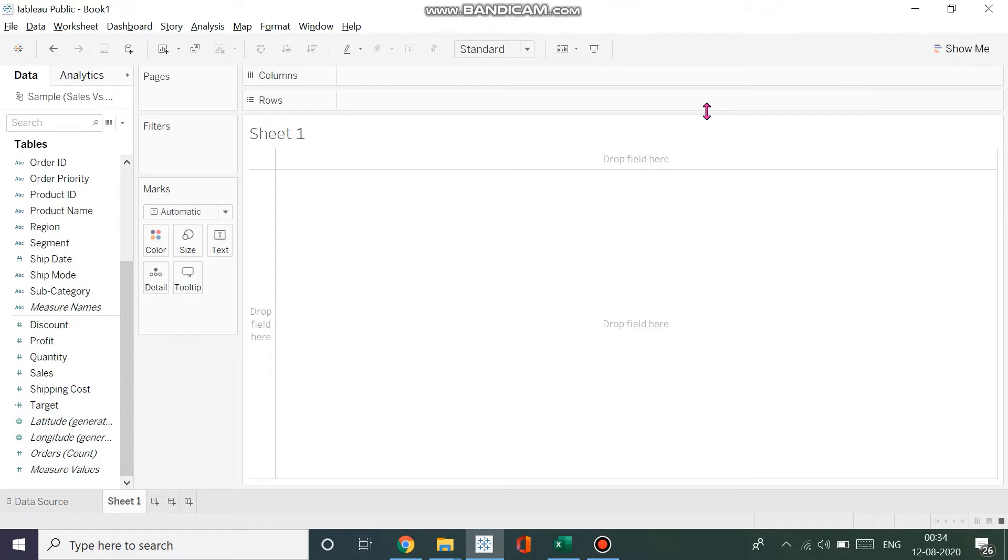Hello and welcome back to the channel. My name is Talha Perkar and in this video I'll be taking you through the process of creating a bullet graph in Tableau.